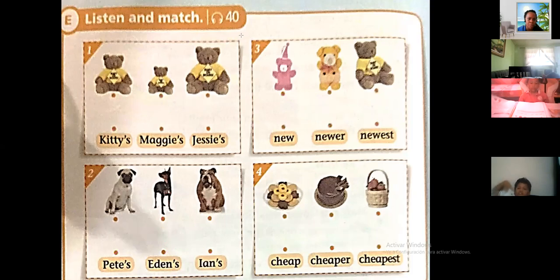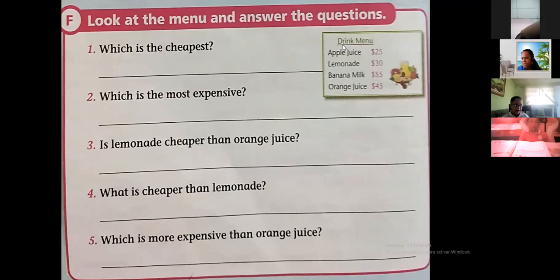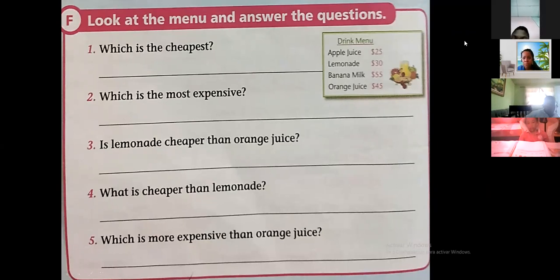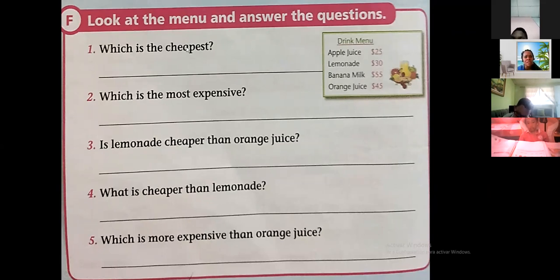Let's continue. Now we are going to look at the menu and choose. Apple juice is 25, lemonade is 30, banana milk is 35, orange juice is 45. We are going to find what is the cheapest and what is the most expensive. Number one: which is the cheapest?